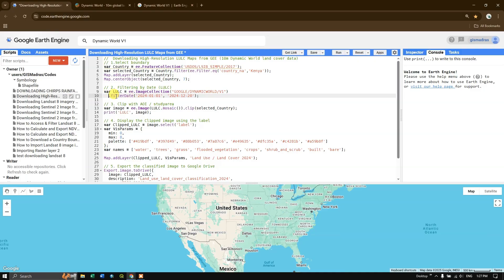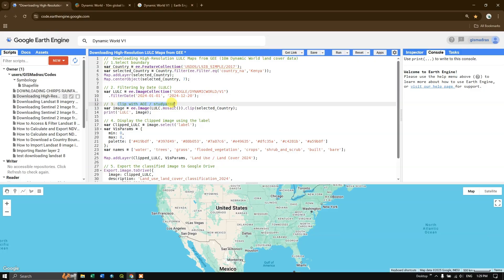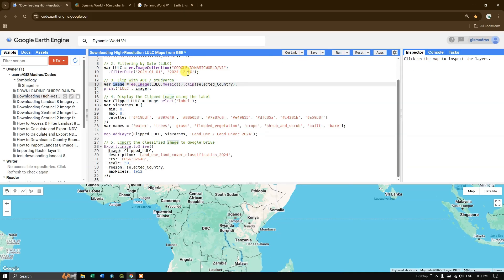After pasting the asset ID, I am filtering it by date. This data is available from the year 2021, so I'm filtering up to 2024. The next step is to clip with our study area. I'm defining a new variable called 'image' for clipping the LULC data. I'm using the ee.Image() function — this wraps the result of the mosaic to ensure it is treated as an ee.Image object.